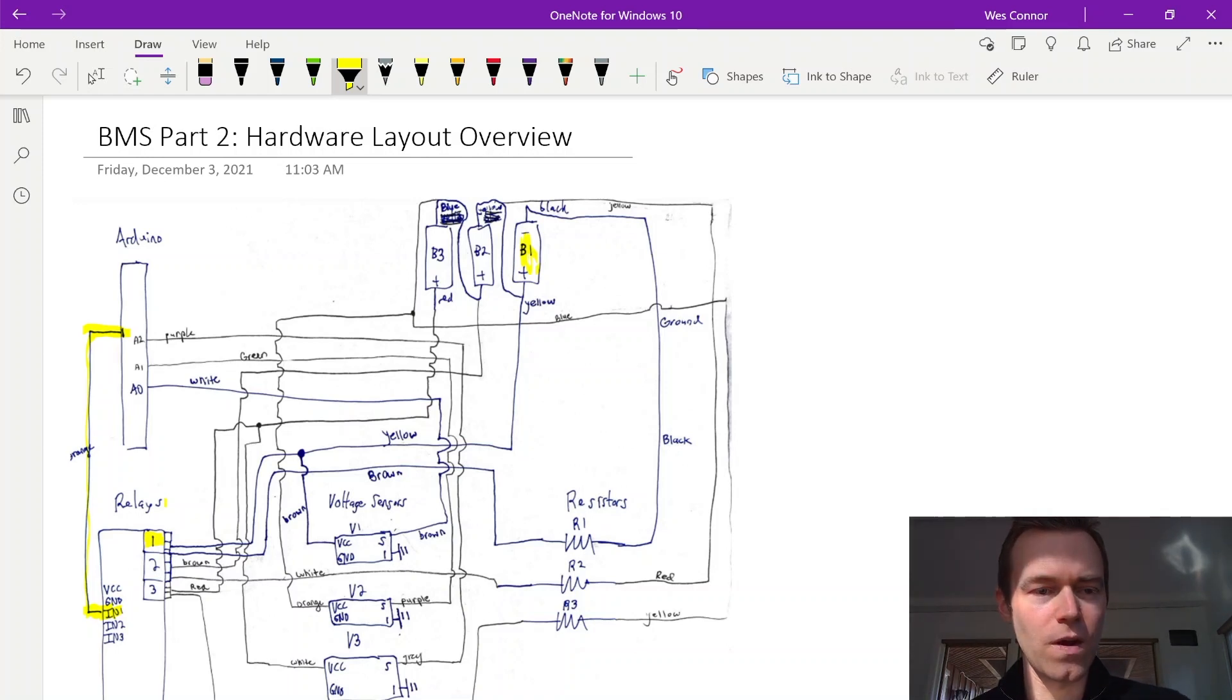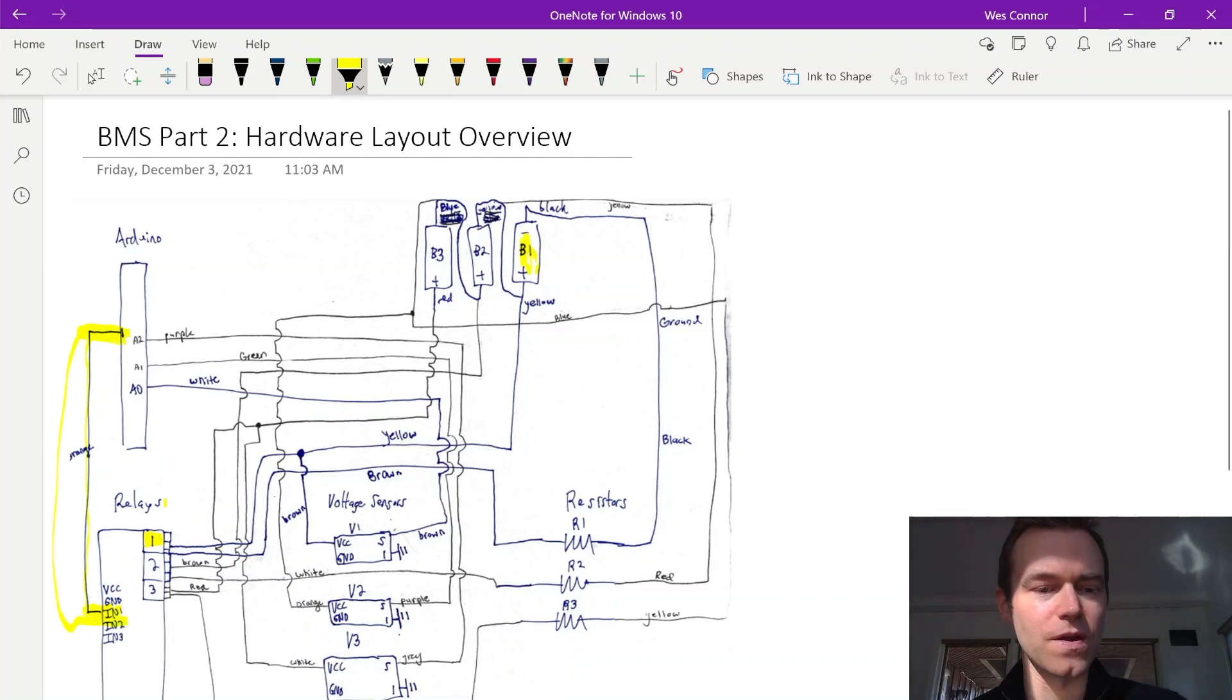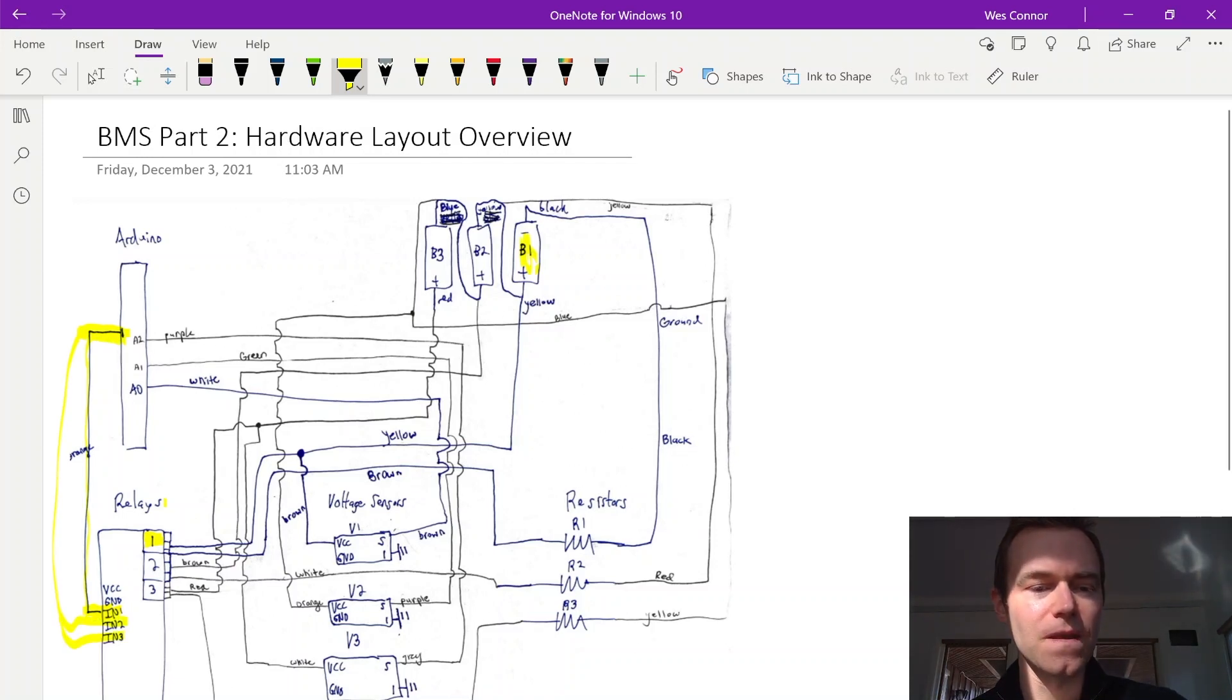And we only have one line shown here, but actually we have several digital outs going to each of the IN1, IN2, and so on, IN3, which control each of the relays.